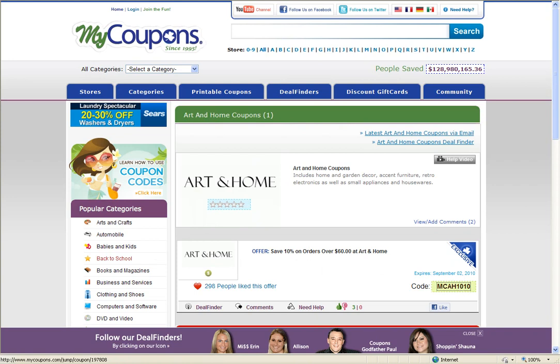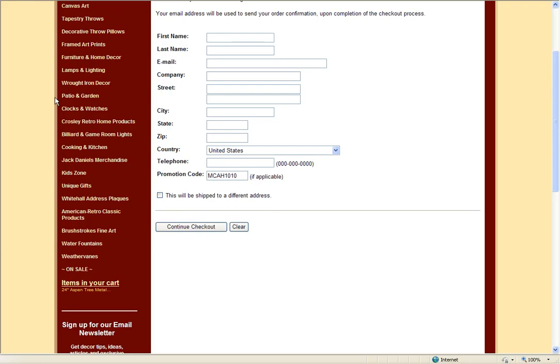When you finish shopping for what you're looking for, head to the online checkout. During this process, you will see a coupon or promotional box where you can then enter the text code that you previously clicked and apply it to your cart. If the offer is still valid, it will apply the discount to your purchases.